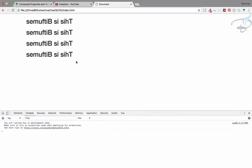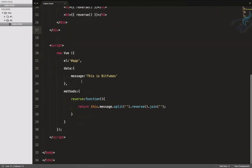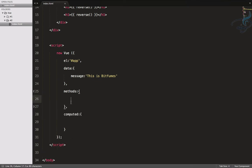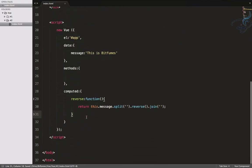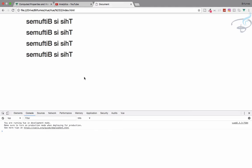So we use 'this.message.split().reverse().join()'. Let's refresh again and we can see it works. Now let's look at computed properties. I'll add a 'computed' section, cut the reverse function from methods and paste it there. Because this is not a regular function call but a computed property, we remove the parentheses when referencing it in the template. Save, refresh — no error, same result.